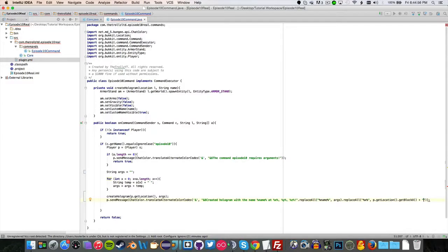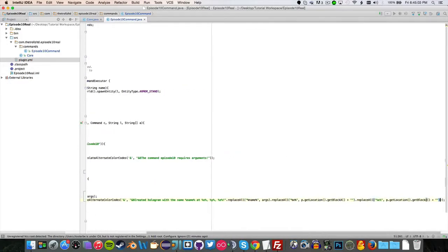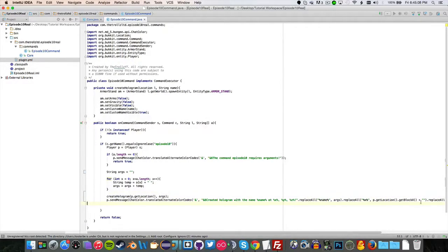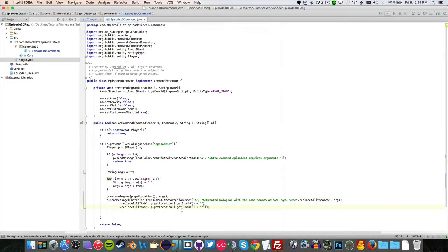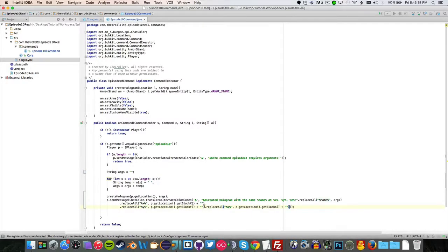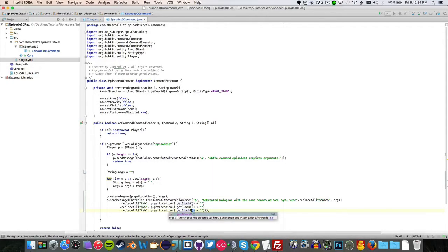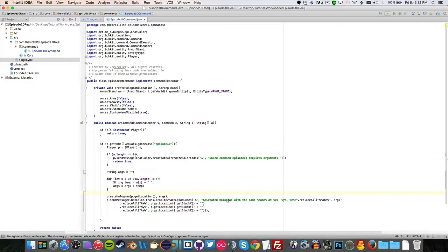Percent x percent with p dot getLocation dot getX. So it's going to be a double. I've done this in the past, I know it'll work. Get block x plus, and then that. We can do the exact same thing over for our y, get block y. We'll replace all the percent. This is a little bit messy. We're going to replace y with that, and we'll do one final replace with percent z with get block z.